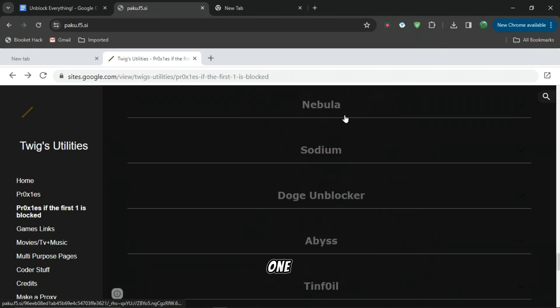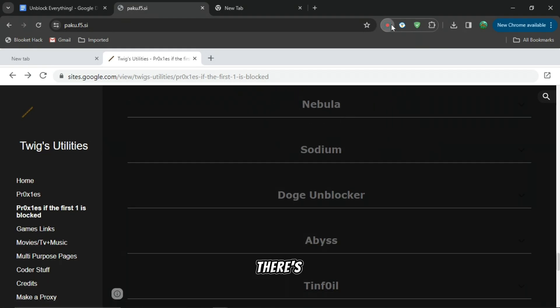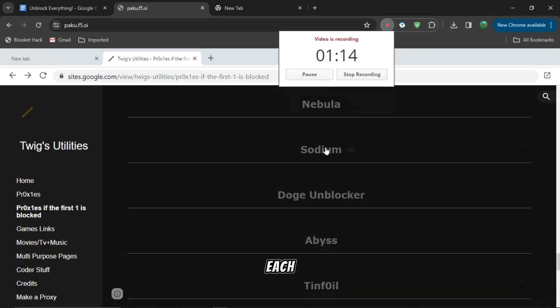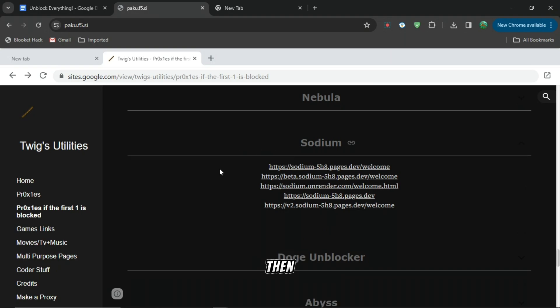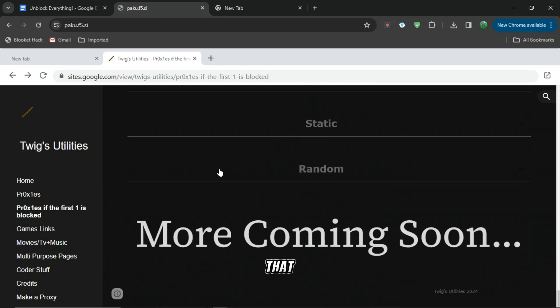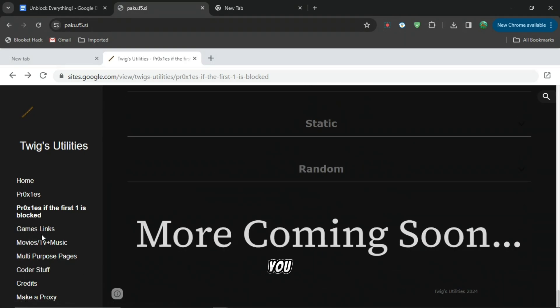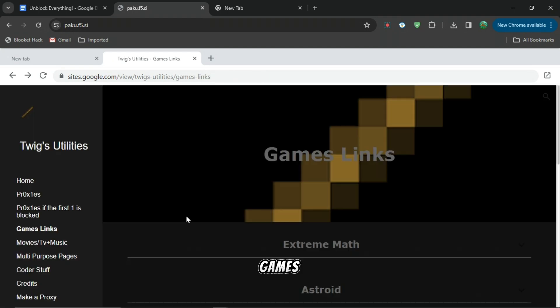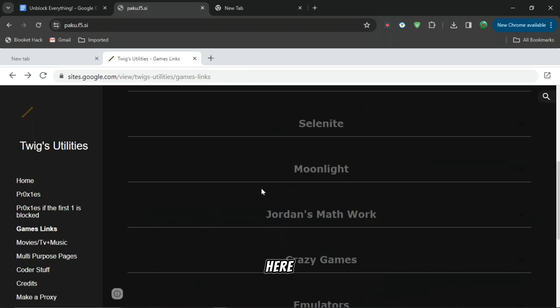There's many links for each website. When you do that, you can just unblock anything you want or you can even play games. There's games links right here.